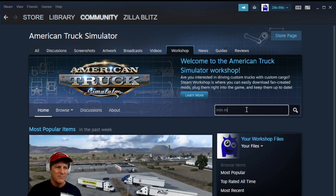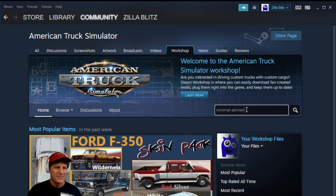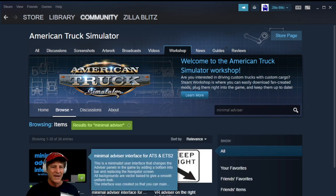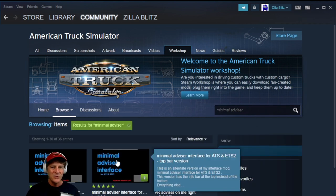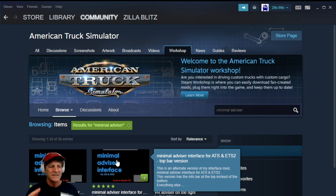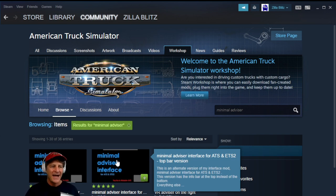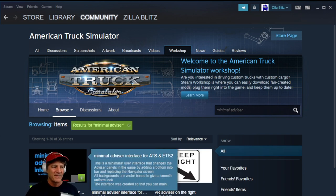Now I'm in the mod workshop for Steam. The mod's name is called the Minimal Advisor Interface — just type in 'minimal advisor' and that should be fine. Notice there are two results. If you read the description of the one to the side, it says 'Minimal Advisor Interface for ATS and ETS2 — Top Bar version.' If you want the information at the very top of your screen, pick that one. I like it at the bottom, so I'm going to pick the other one.